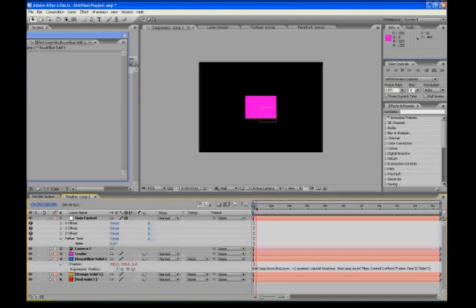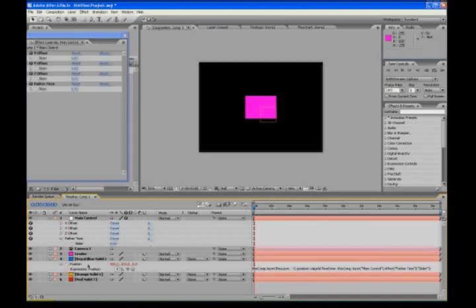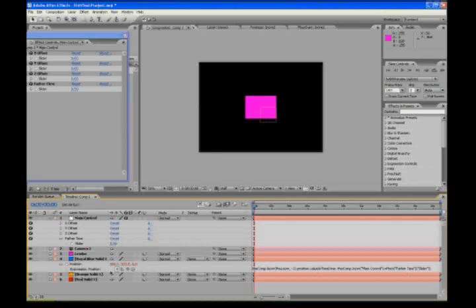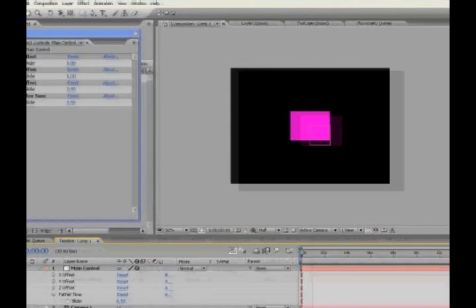Okay, so now it'll offset in time according to this slider. So we'll set this to 0.5. It'll be 0.5 seconds behind the layer above it. That's what that expression is all about.